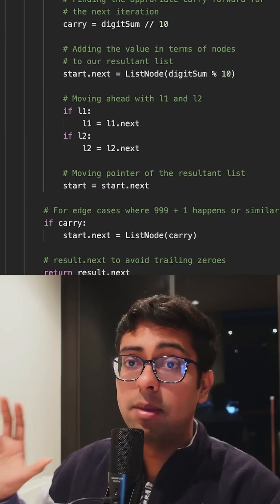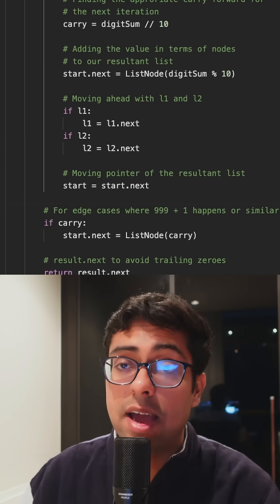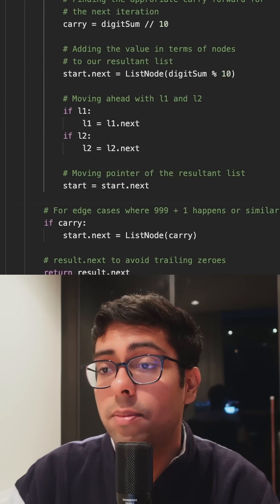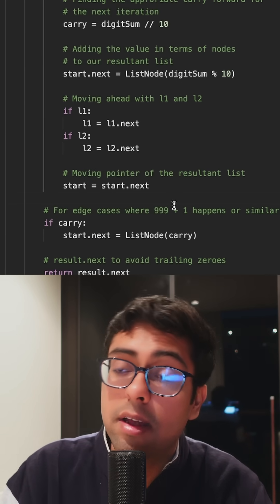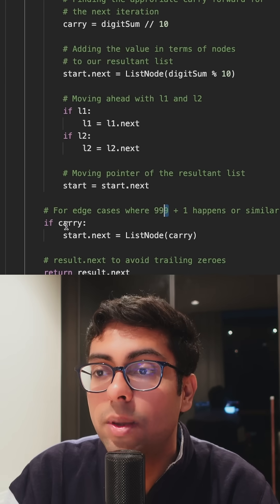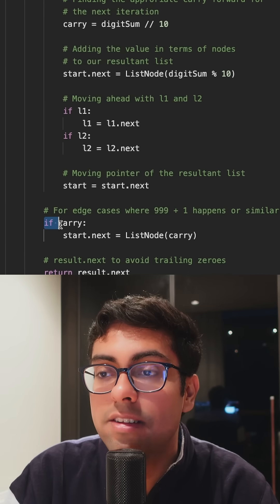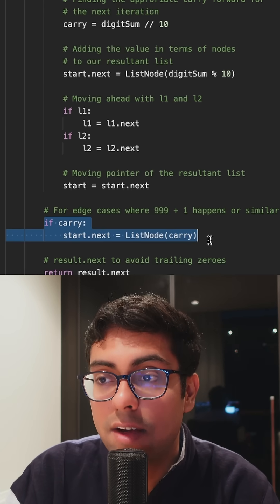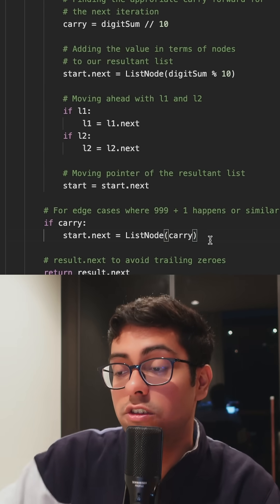But the main reason why it's a medium difficulty question is because of the edge case. For example, I've even written here if we get 999 plus 1, so we need to make sure if there's any carry that's left over.